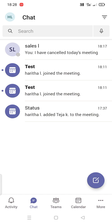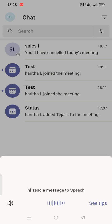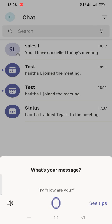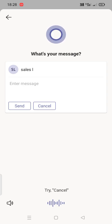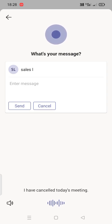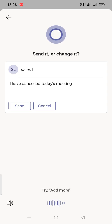So what I do, again I'll go ahead and click on that Cortana icon, like microphone icon, and I'm going to send a message by using it. Hi, send a message to sales. Alright, what's your message? I have cancelled today's meeting. Send it or change it? Send it.